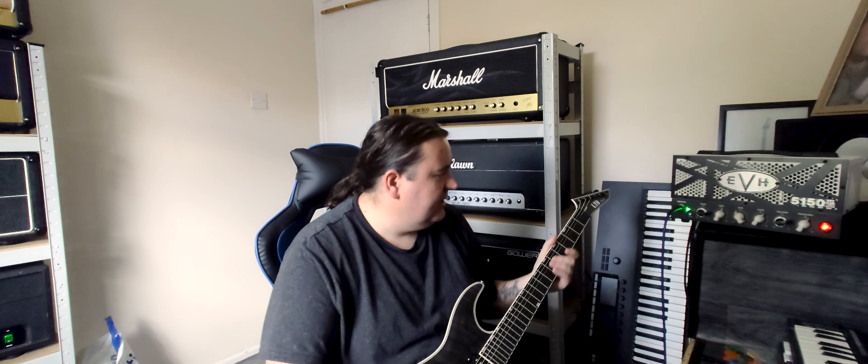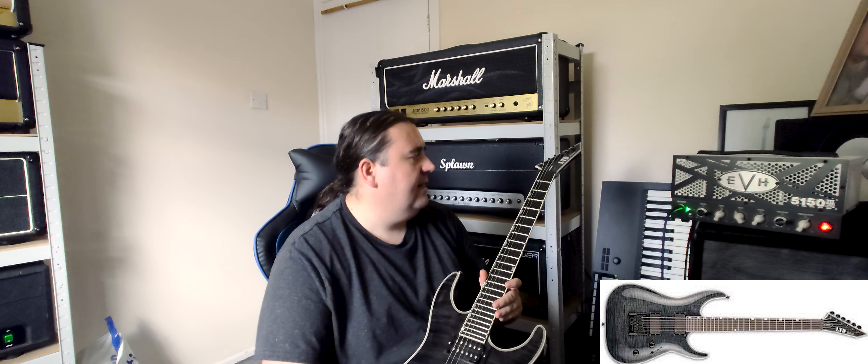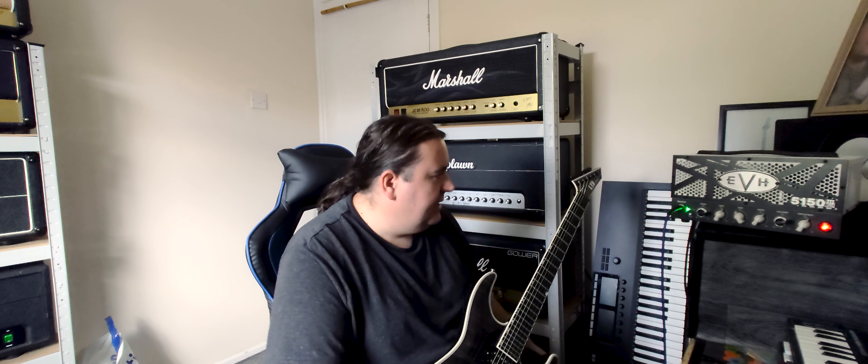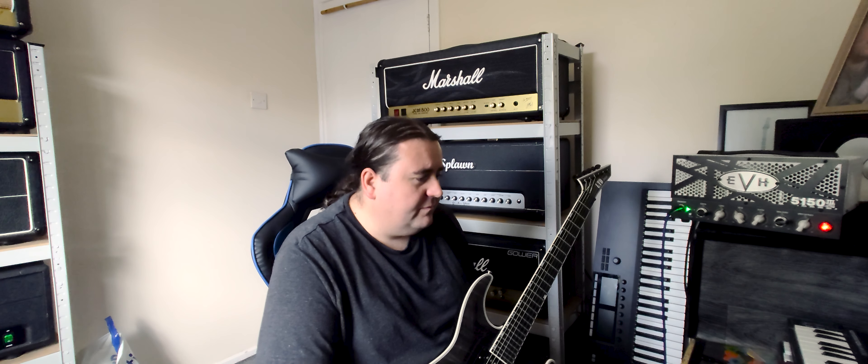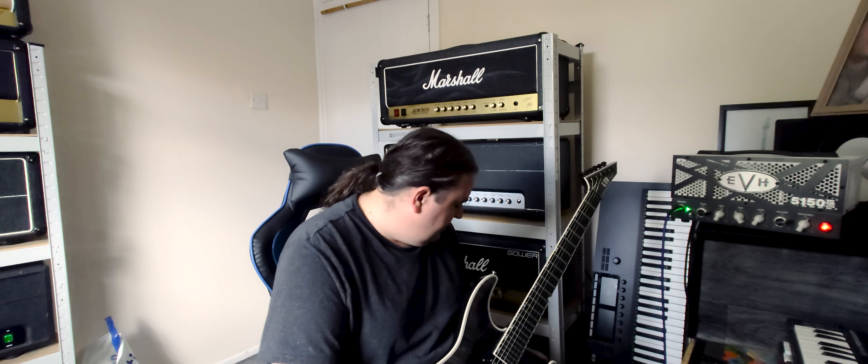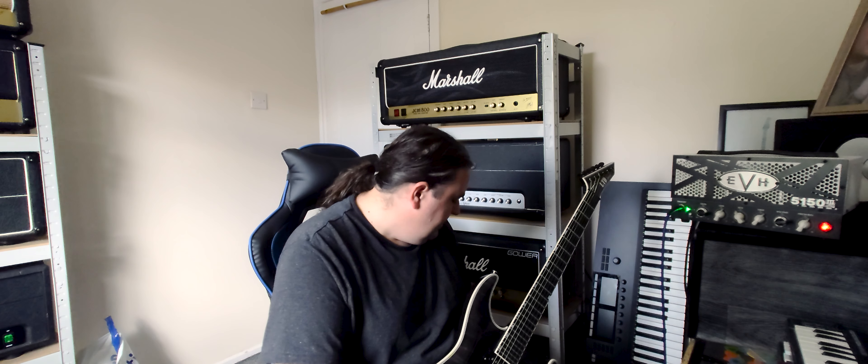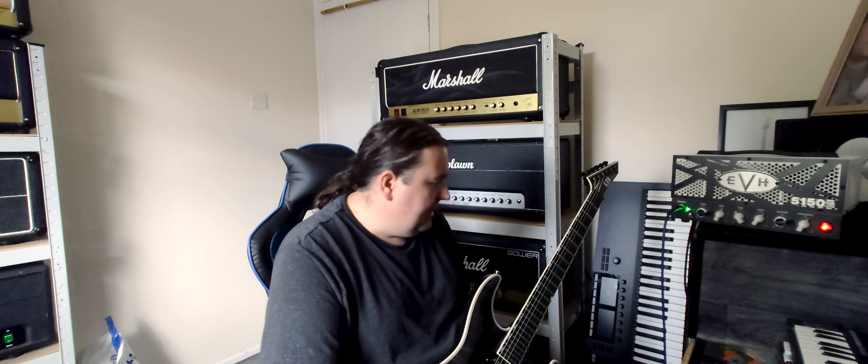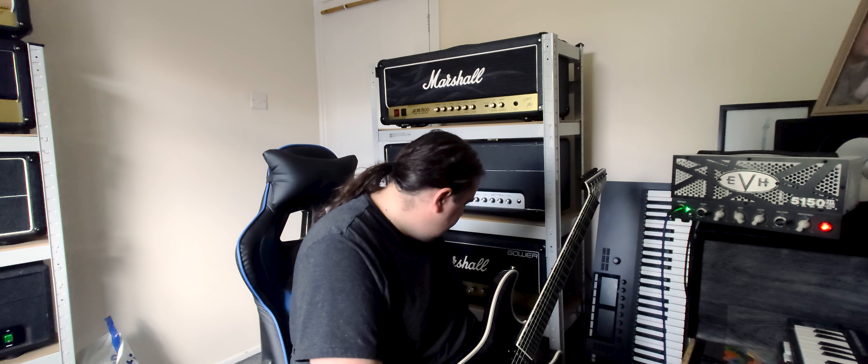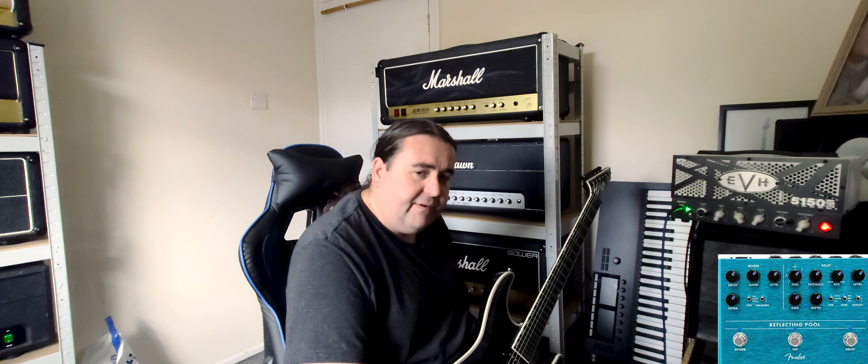Now what I'm going to do is a little one minute track using the LTD MH1000 ET Deluxe Bill Steer signature pickups. It's going into the KHDK Ghoul Screamer. I will use some effects on the clean setting, probably Boss Dimension C, the Fender Reflecting Pool.